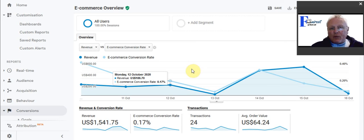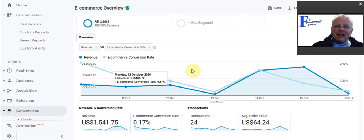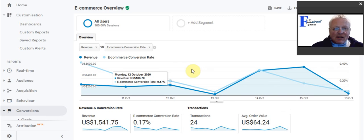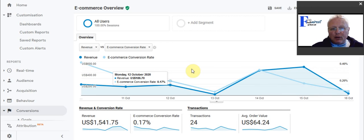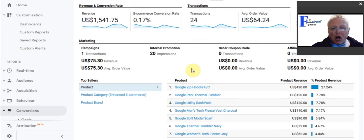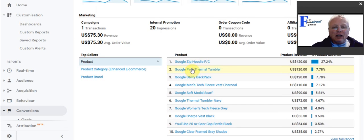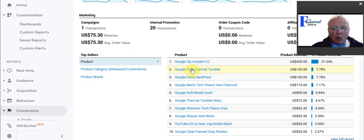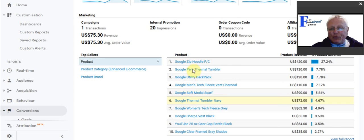But firstly, let's have a look at what you're going to get information wise. This is a page showing you an e-commerce overview of a particular website and showing you how the different items are popular.